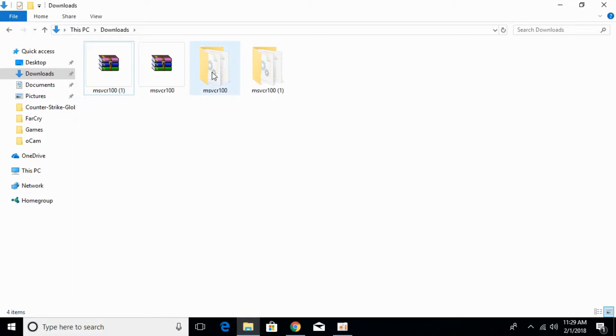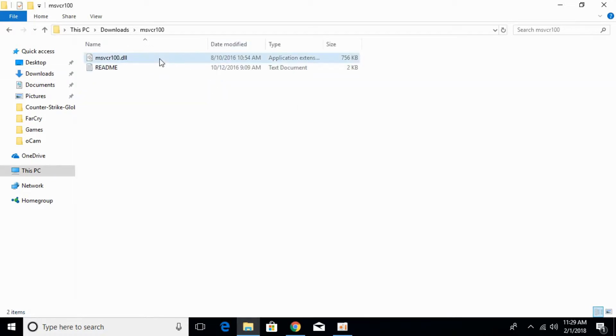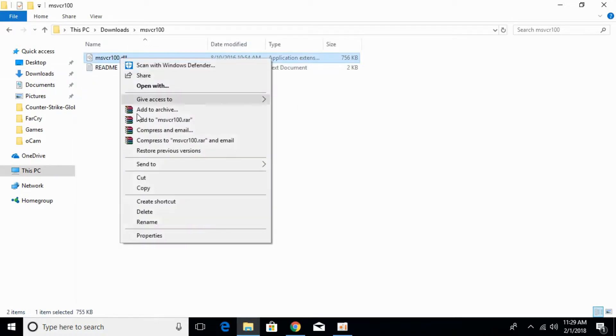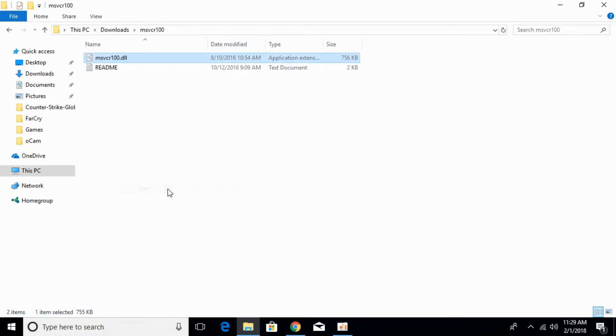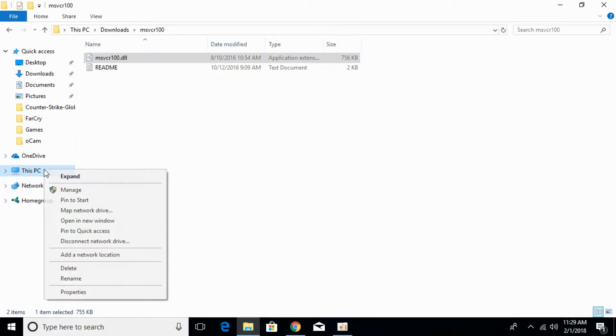Copy the 32-bit DLL file. Once you've copied it, go to This PC.